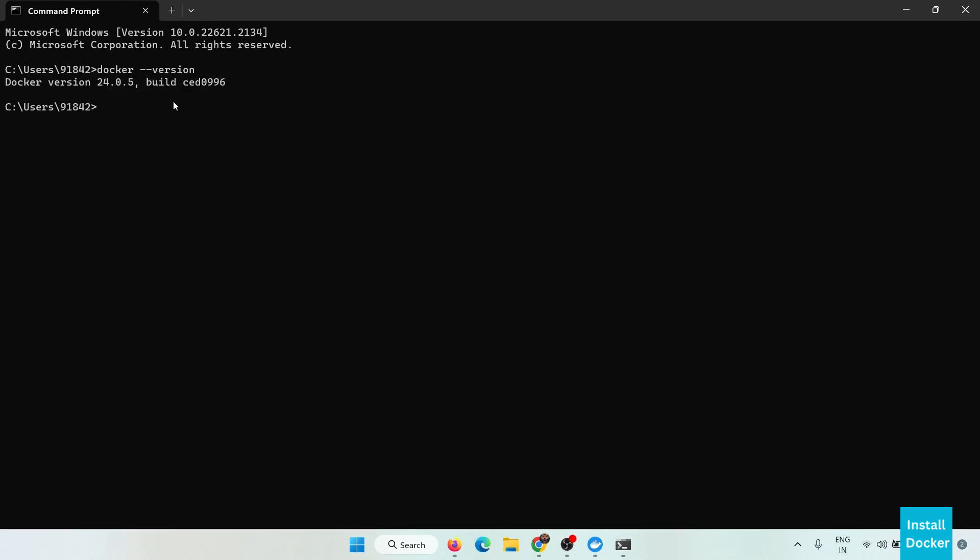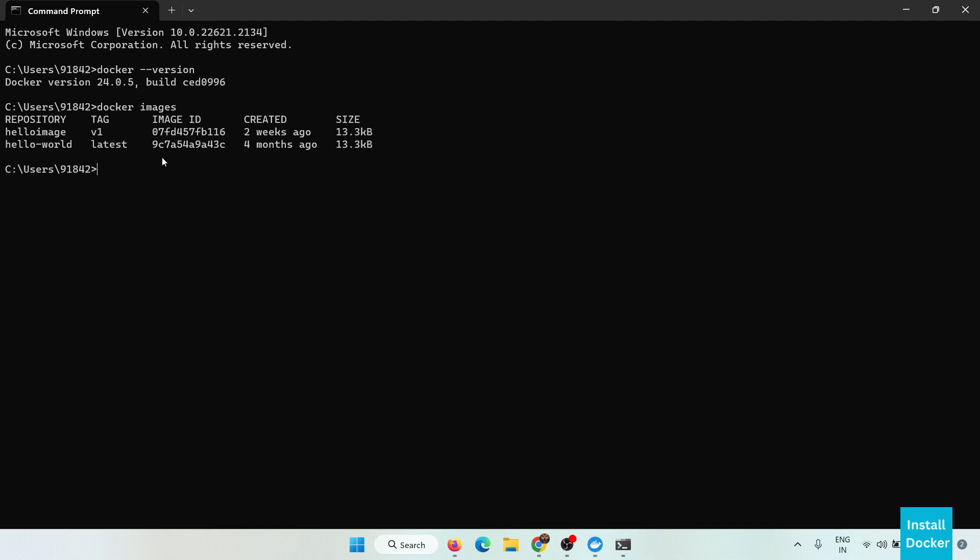Now you can try some Docker commands like docker images. Here are the images present in my repo.